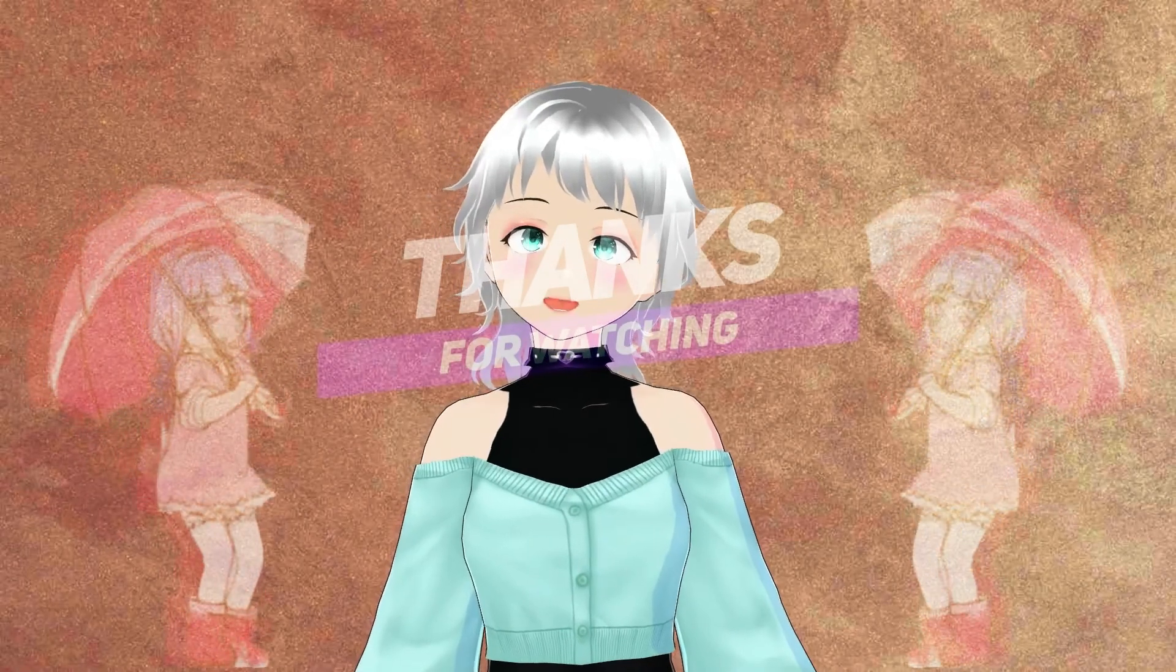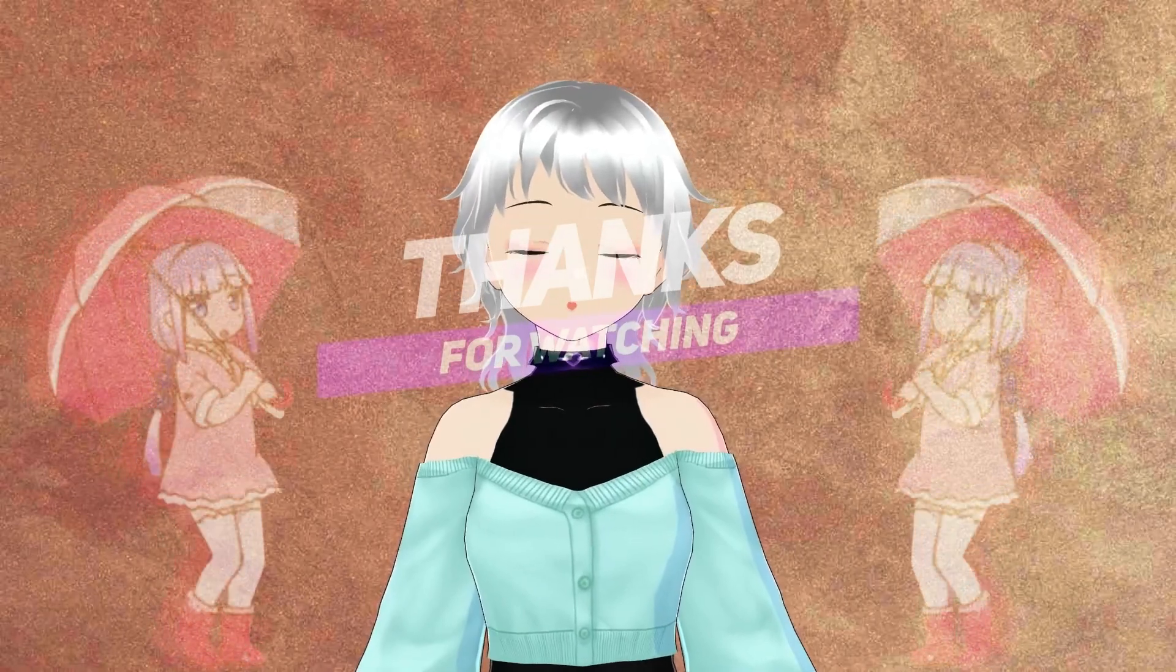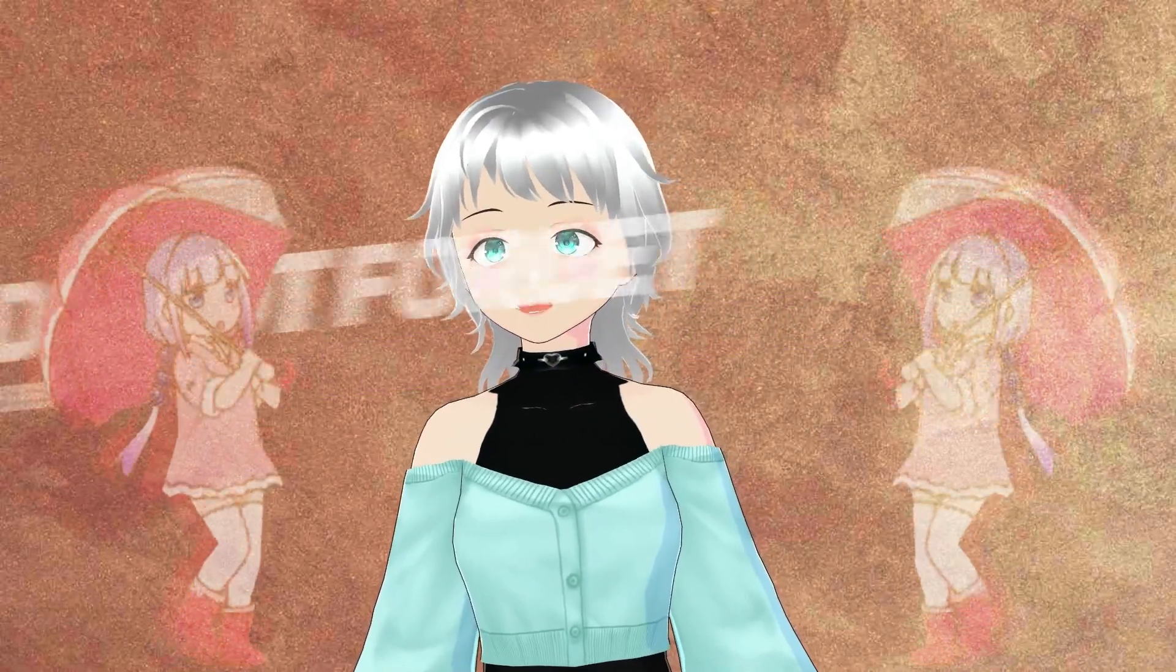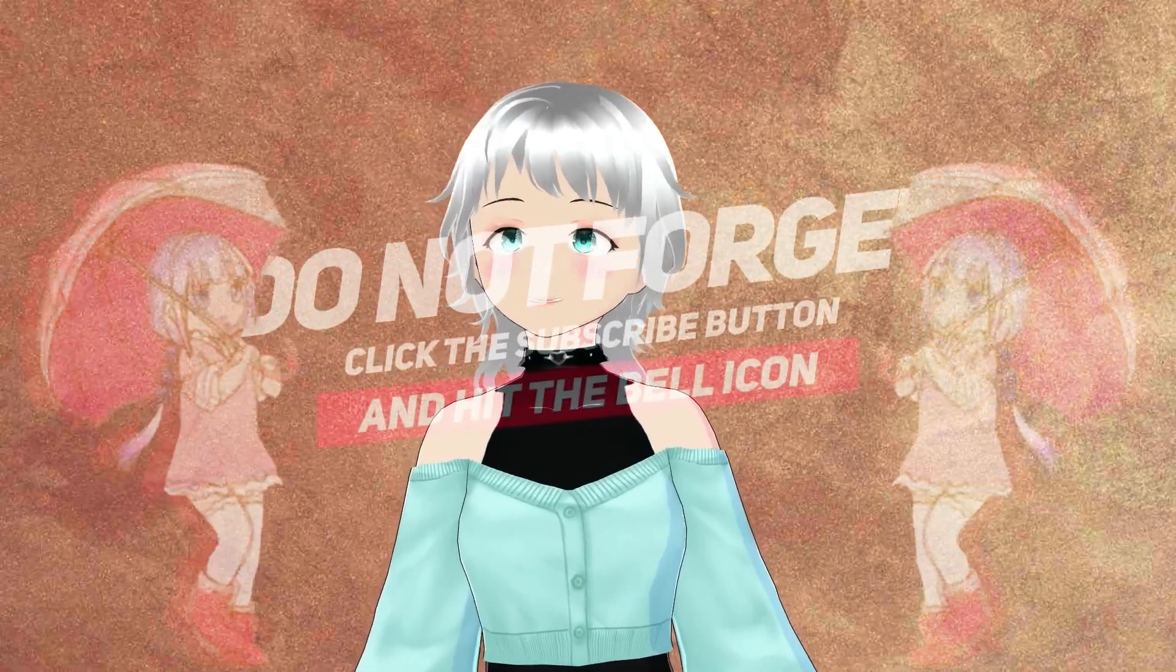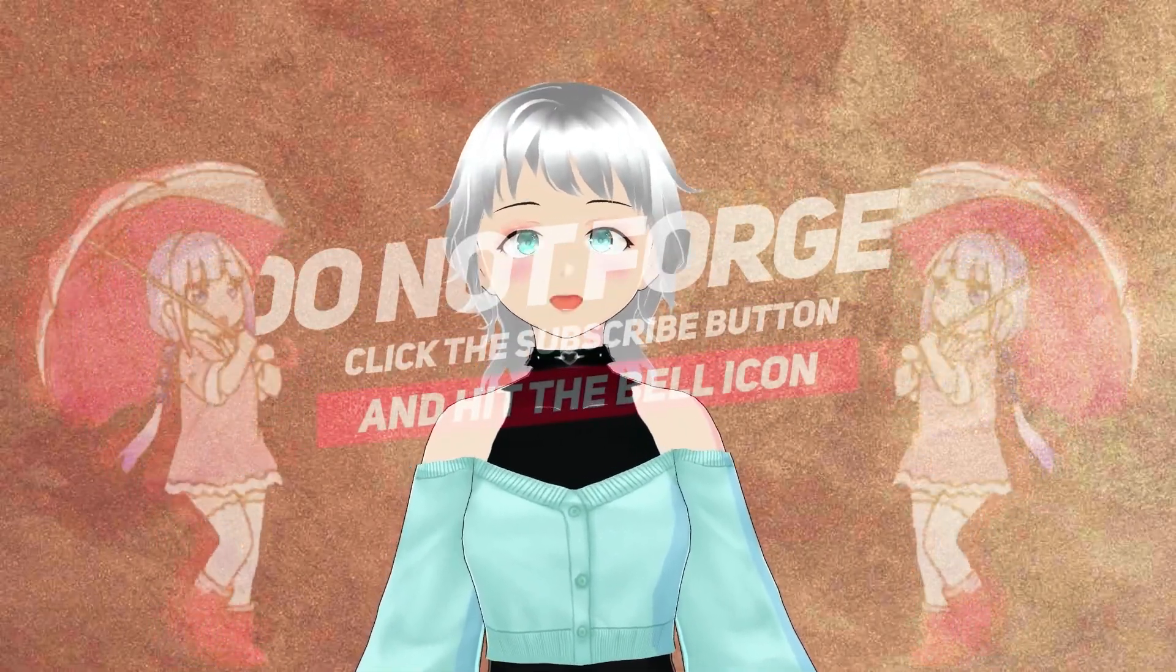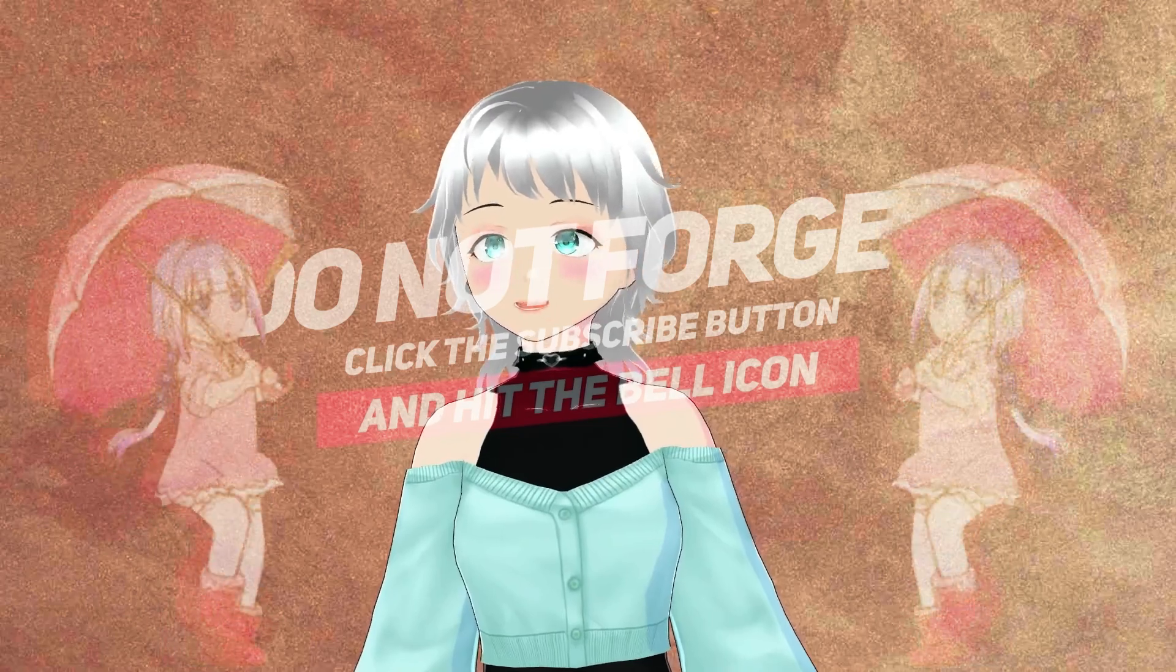That brings us to the end of the video. I hope it helped you out. Don't forget to like and subscribe. I will see you guys in the next video.